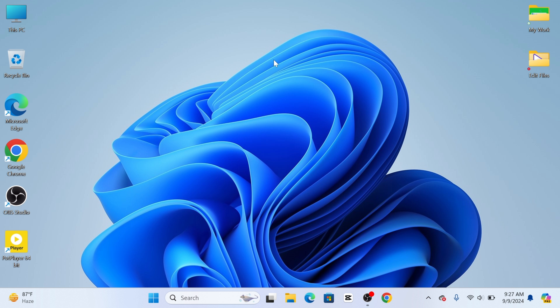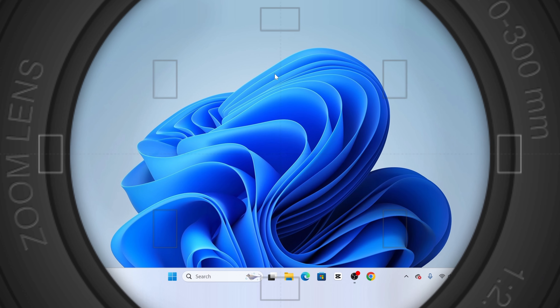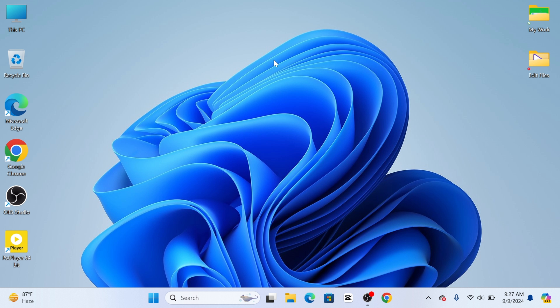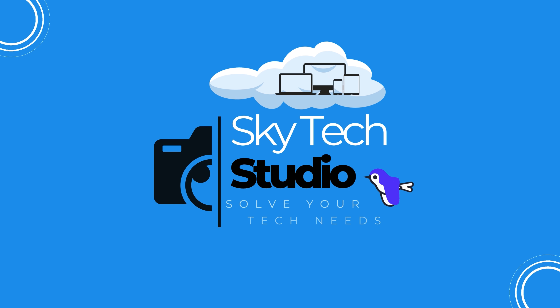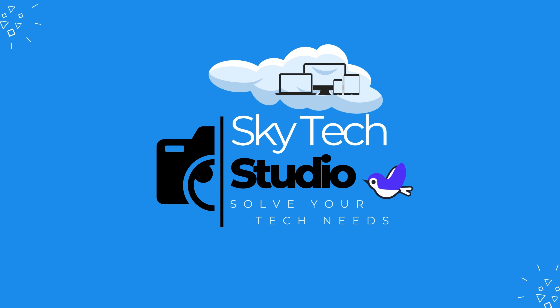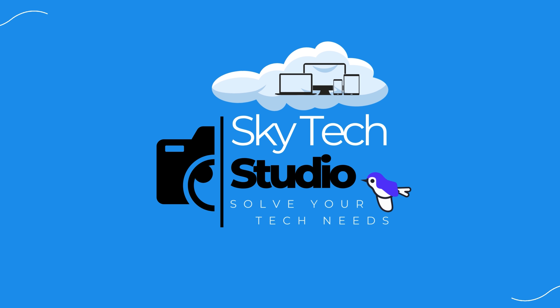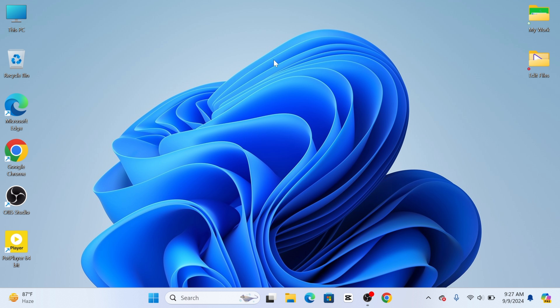How to share your internet from your computer to any mobile device. Welcome back to the Skydex Studio. In today's guide video, I'll show you how you can share your internet connection to any mobile device using a Windows 11 PC or laptop. So without wasting any more time, let's get started.